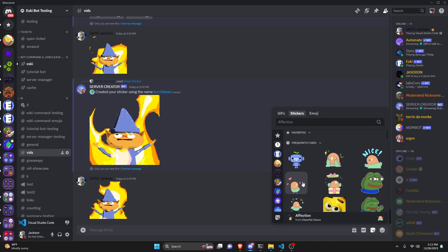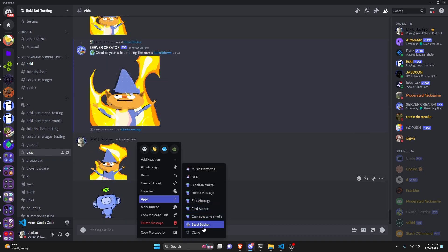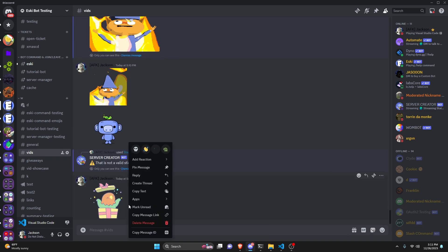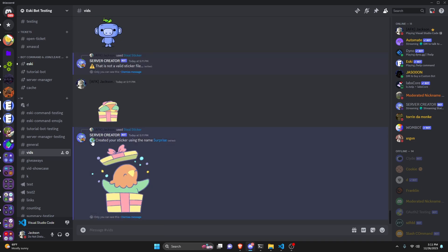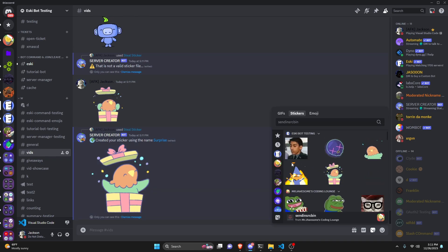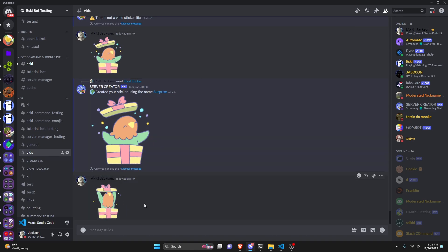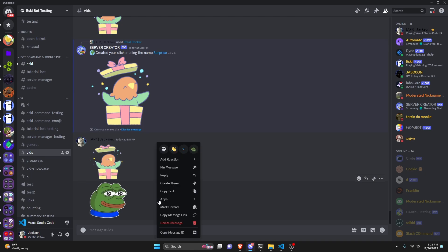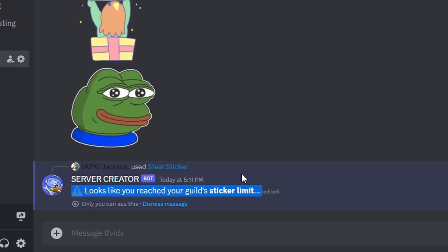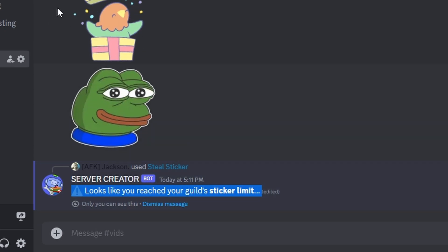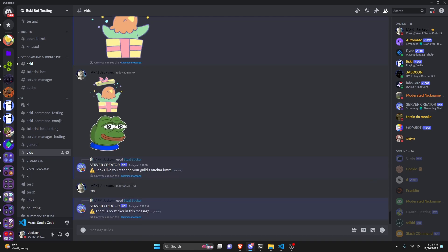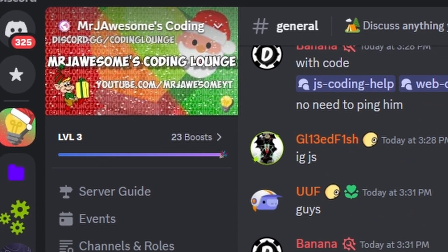We have one more sticker slot, so let's steal another sticker and test our error handling. We try a default sticker — the classic wave one — and the steal sticker command says 'it's not a valid sticker file'. Some default ones do work though, and when one does it goes ahead and creates it. Now if we try to steal another sticker with no slots left, it says 'looks like you've reached your guild sticker limit' — that specific error code 339 makes this very precise. Finally, we test on a message with no sticker at all, and it says 'there's no sticker in that message'.